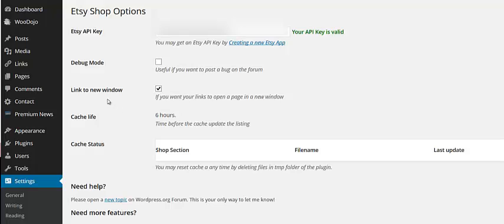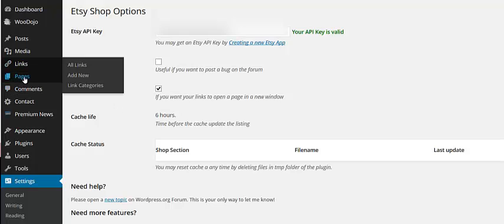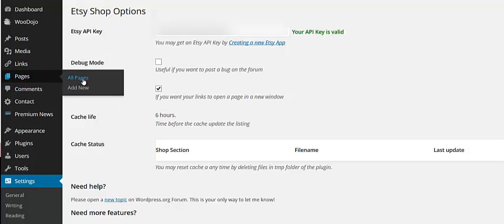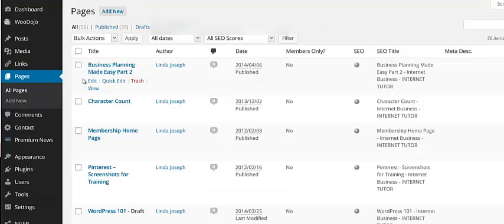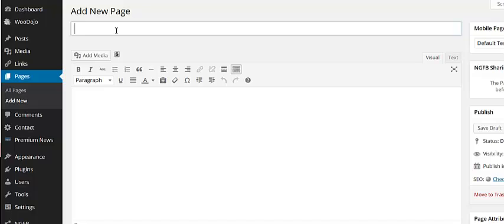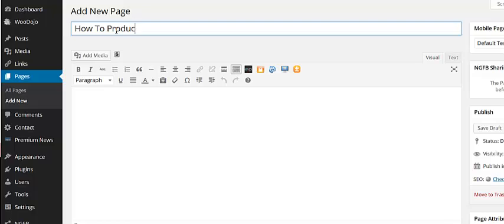All right, so now we want to create a page. And this is where we're going to be selling. It could be a post or a page, it doesn't matter. I'm going to add a new page and I'm just going to say how to products. All my products are how to.